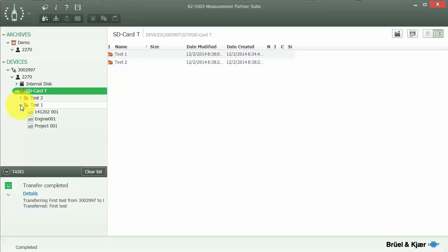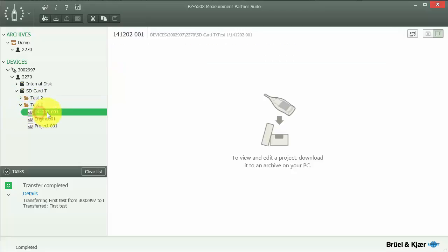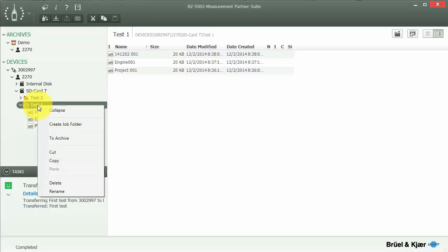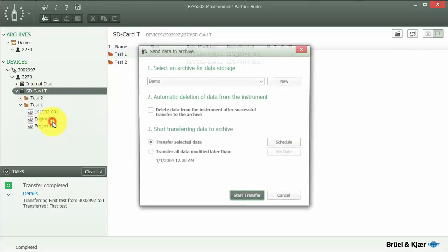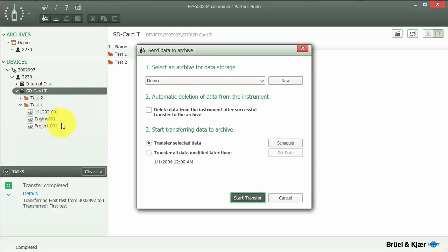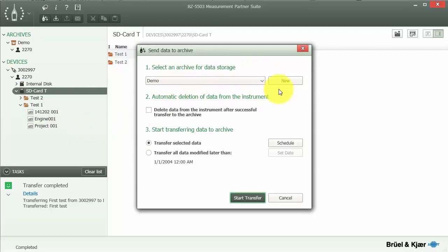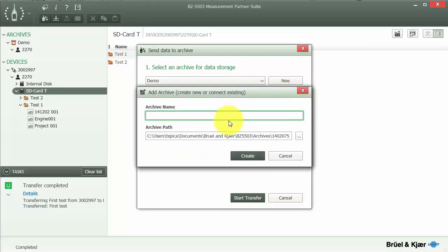We can do that either by clicking on an individual measurement to download to an archive, the whole folder, or the entire SD card to download all the data to an archive. I can select what archive I'd like to send the data to, or I can create a new one, which I'll do, and I'll call this new archive Today's Test.